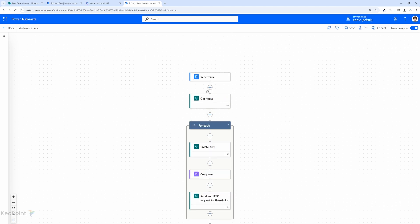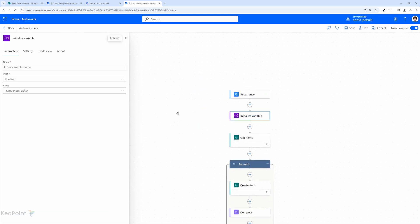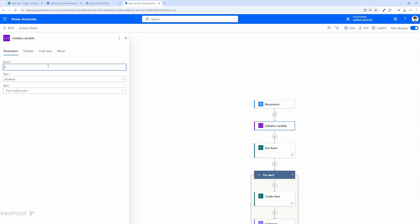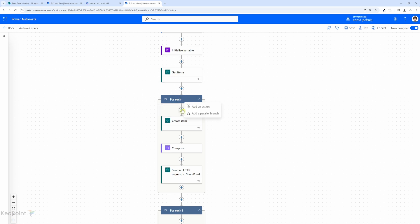First, I need to create a variable. I'll click the plus sign, add an action, and initialize a variable. I'll give this variable the name 'item id' and the type is integer. I won't give it any value yet. Inside the for-each loop where I'm going through each of the get items, I need to set the variable to the item id value.